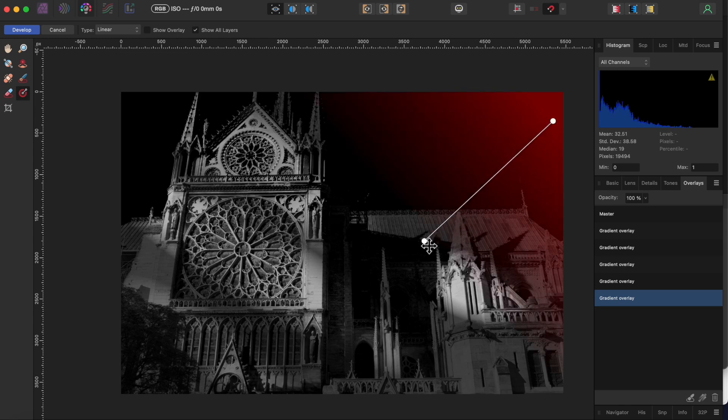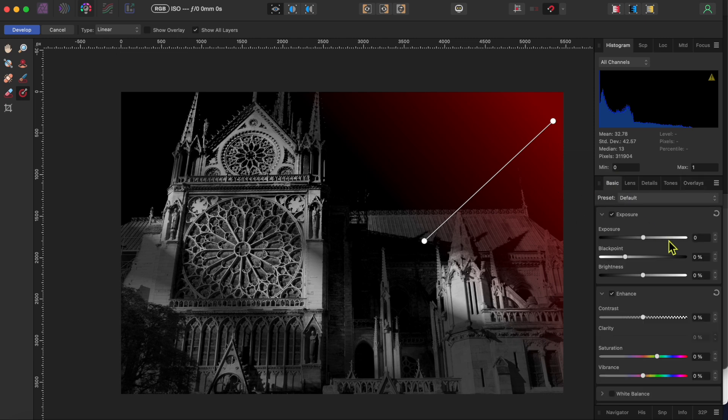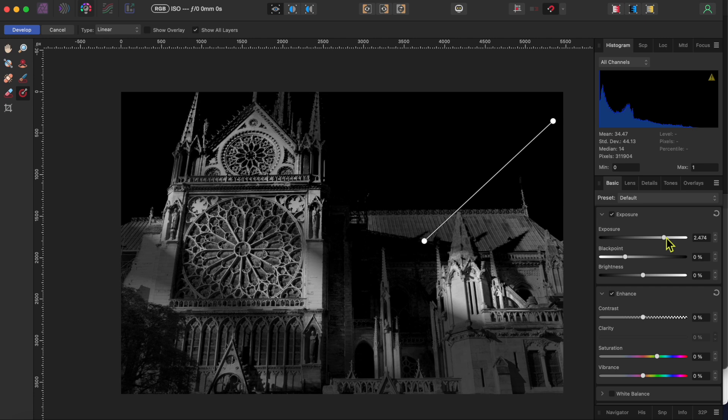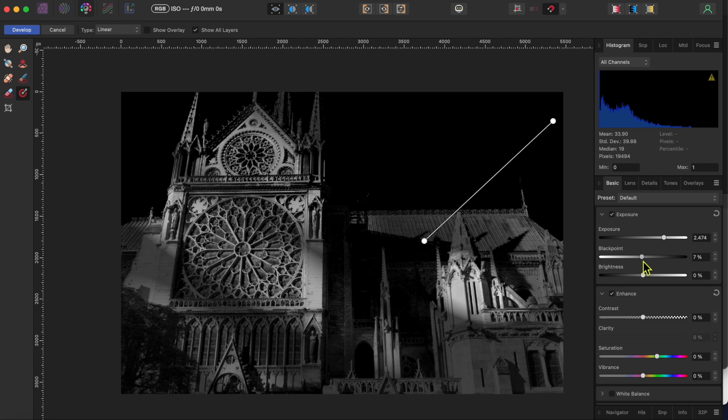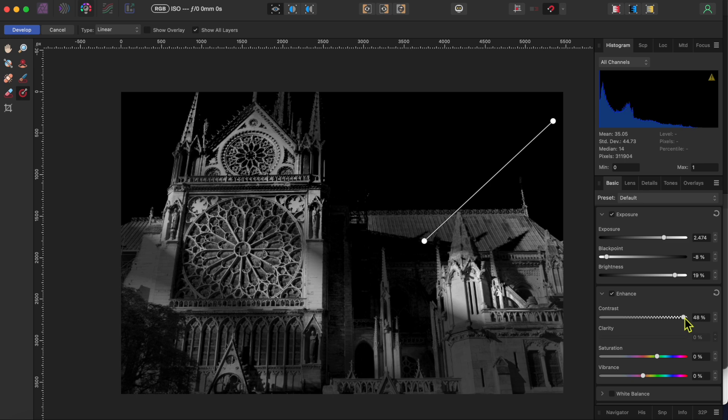Then I'll drag my cursor from the top right down to near the middle. I'll go back to the basics tab and raise the exposure once again. But this time I'll also move some of these other sliders like the black point, brightness and contrast just for fun. Notice how that makes the shadows from the smaller tower really pop out.